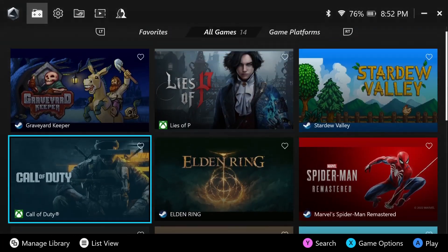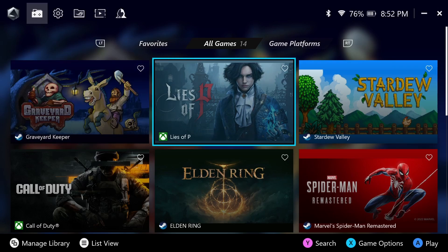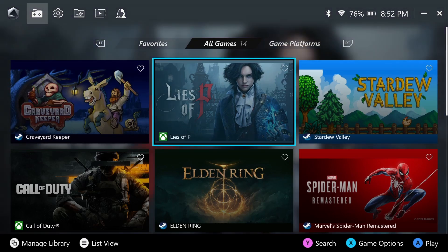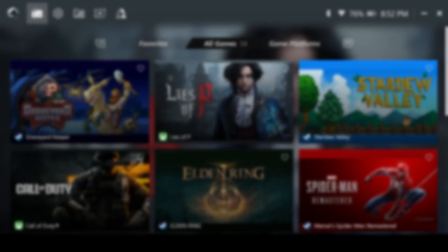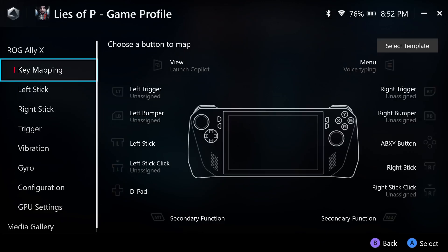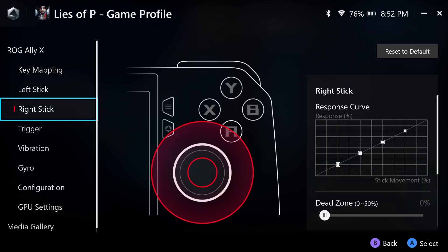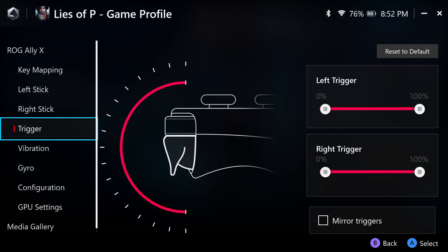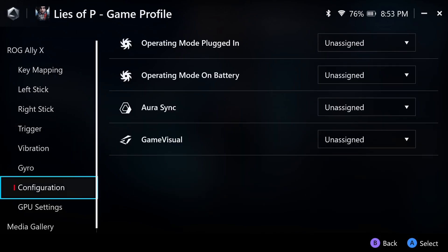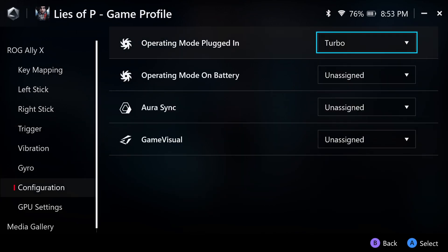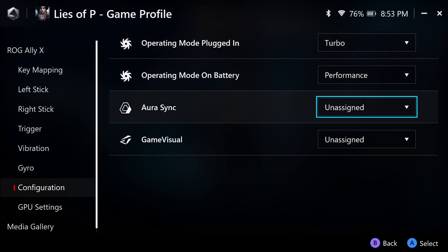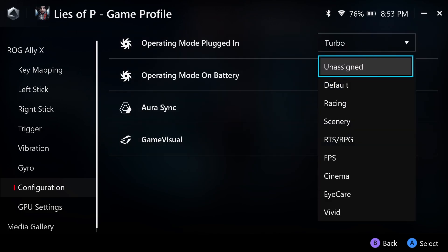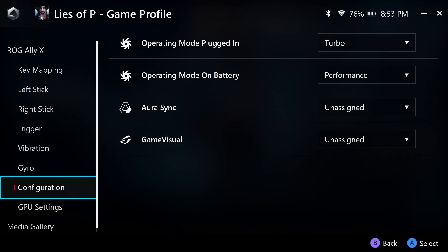Asus has also added advanced features that can be powerful if you choose to take advantage of them. This is something the Steam Deck does by default. You can access game options by pressing X, then go into set game profile, and in here is where the magic happens. You can customize your controller mapping per game, which could come in handy if you're someone who likes to tinker. I'm not that much of a tinkerer, but there are some options I've messed around with in the configuration tab. Here you can assign operating mode per game for plugged in and handheld mode.